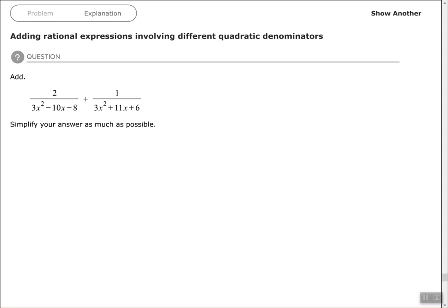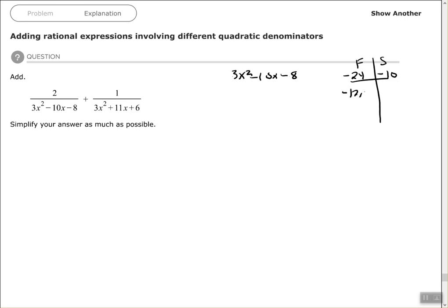First things first, we need to factor each one of those denominators. Let's come out to the side and factor using our AC method. For 3x squared minus 10x minus 8: AC method — first times last, 3 times negative 8 is negative 24. We want a pair of factors that multiply to negative 24 and give a sum of negative 10. How about negative 12 and positive 2? That works. Rewrite splitting the middle term into negative 12x and positive 2x.